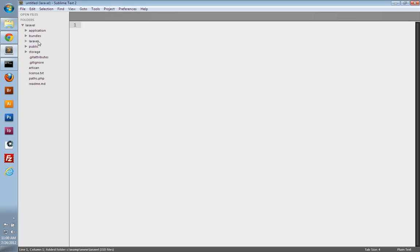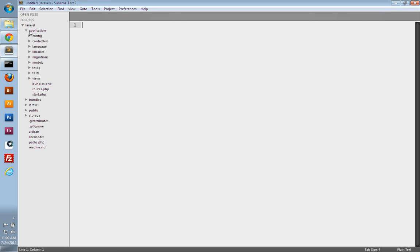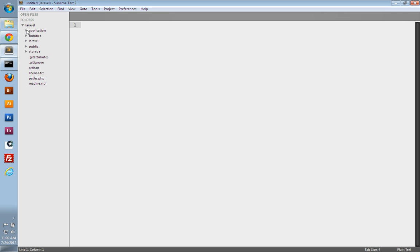So we can take a look at the directory structure of the Laravel framework. We have the application folder at the top, and this is where you'll spend most of your time developing. So it has the standard config, controllers, migrations, models, tests, views, and a routes file.